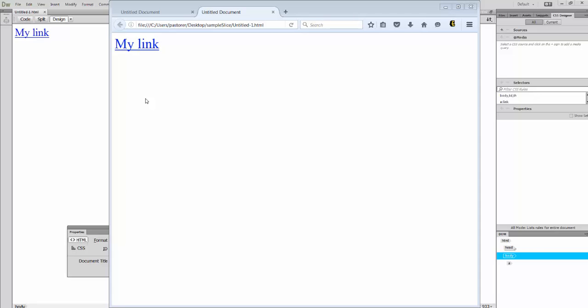So here's our link. What's going to happen when I roll over it? It's going to turn red. And what else is going to happen? The underline is going to be gone. There we go.